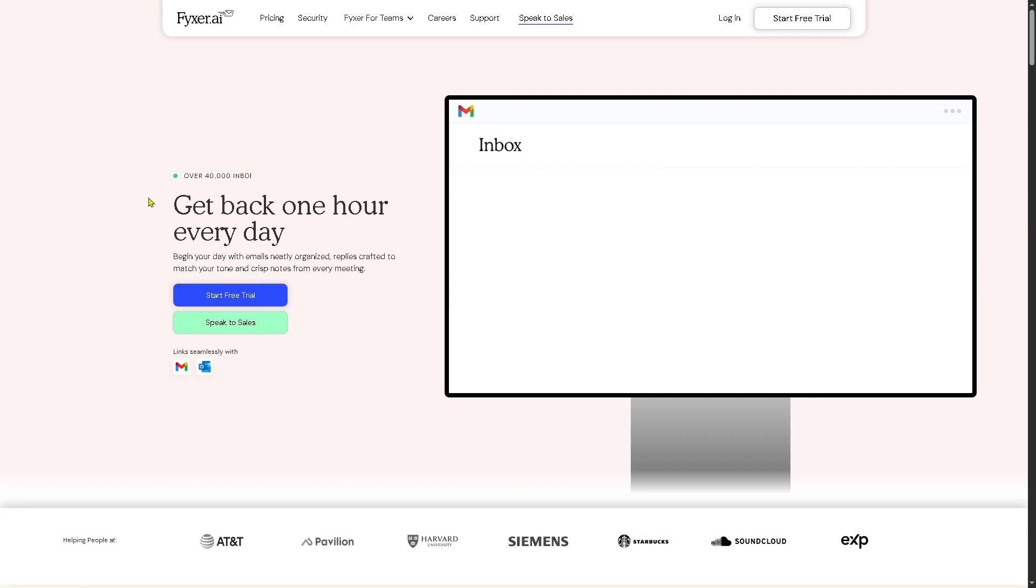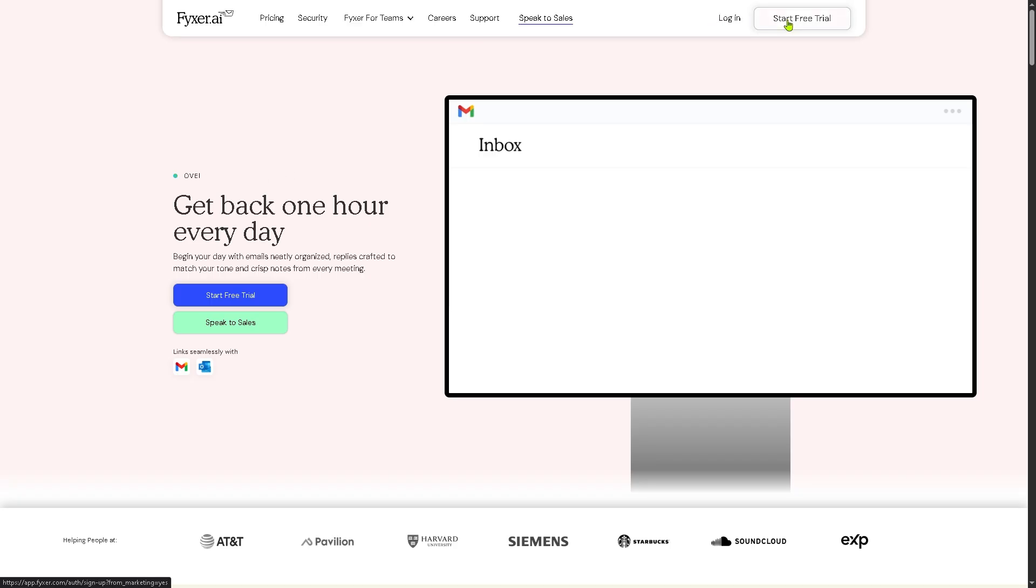Now the first thing that you need to do is visit the official website of fixer.ai. On the top corner you have the option to log in using your credentials, but we all know that the best option is to click start your free trial.